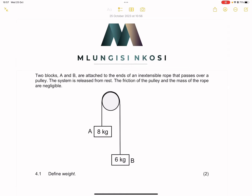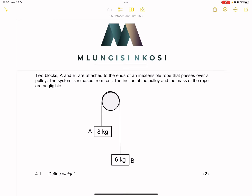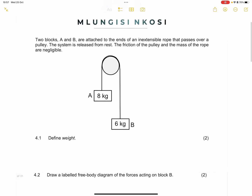Good day, everyone. Once again, we are back together. So we are still looking at that exam from the IEB, November 2022. If you haven't subscribed, please just make sure that you're part of the family. We're going to be starting with question four. Let's get right into it.